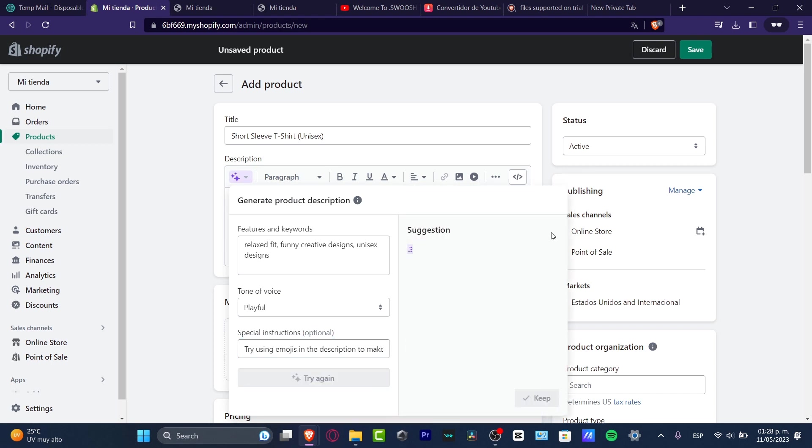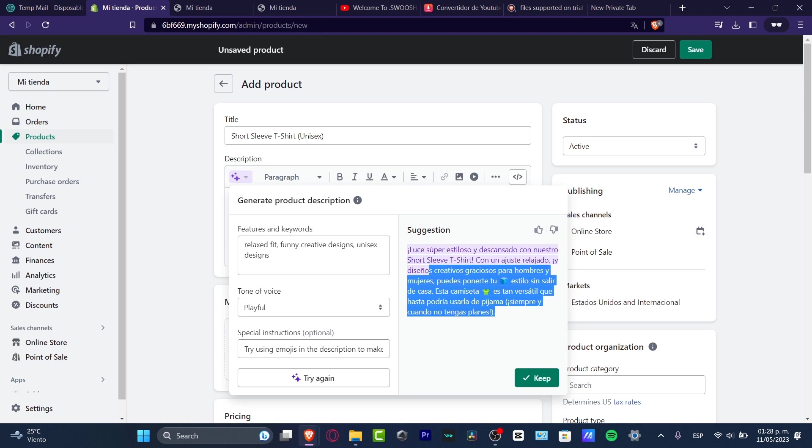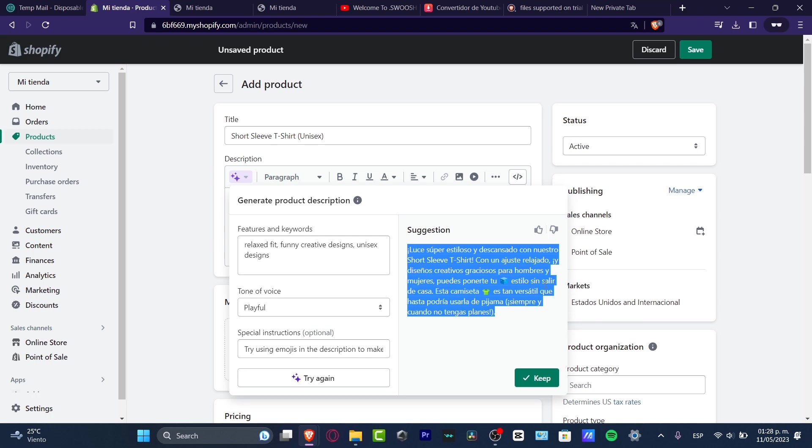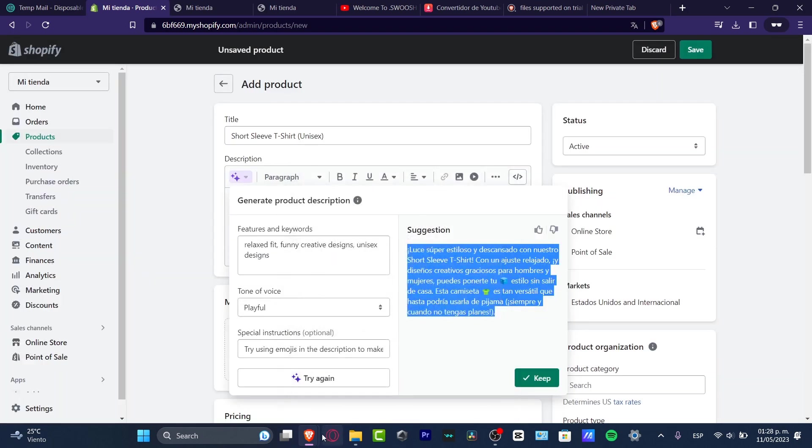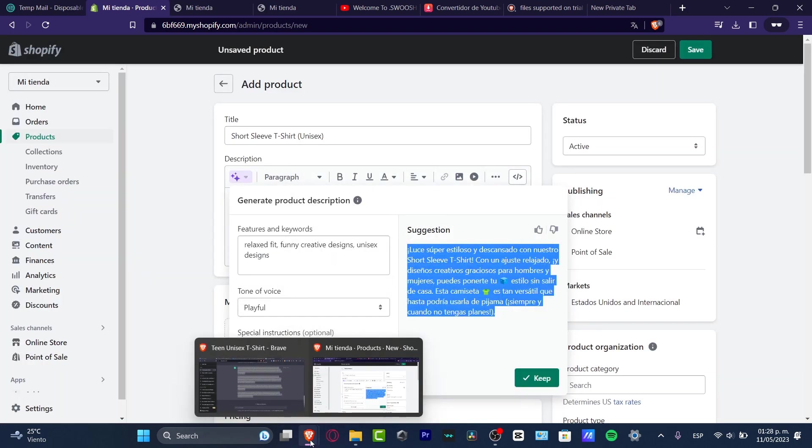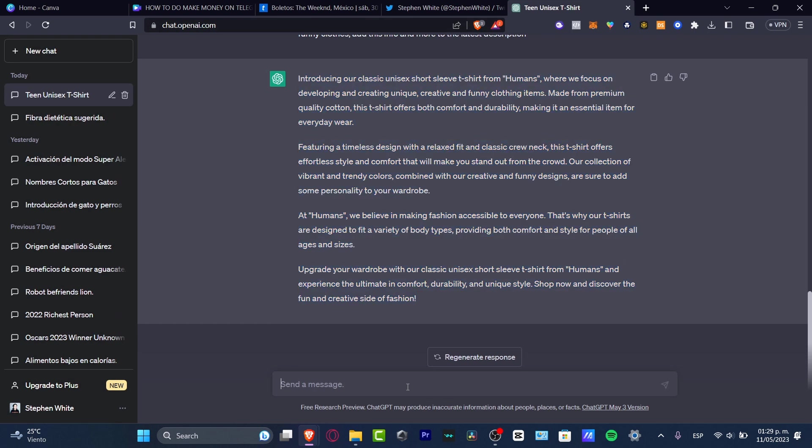The suggestion is going to give us something like this. Actually, it doesn't look bad. The only thing weird here is that it appears in Spanish, which might be because my account is in Spanish. But I think that maybe ChatGPT is doing something else and great.